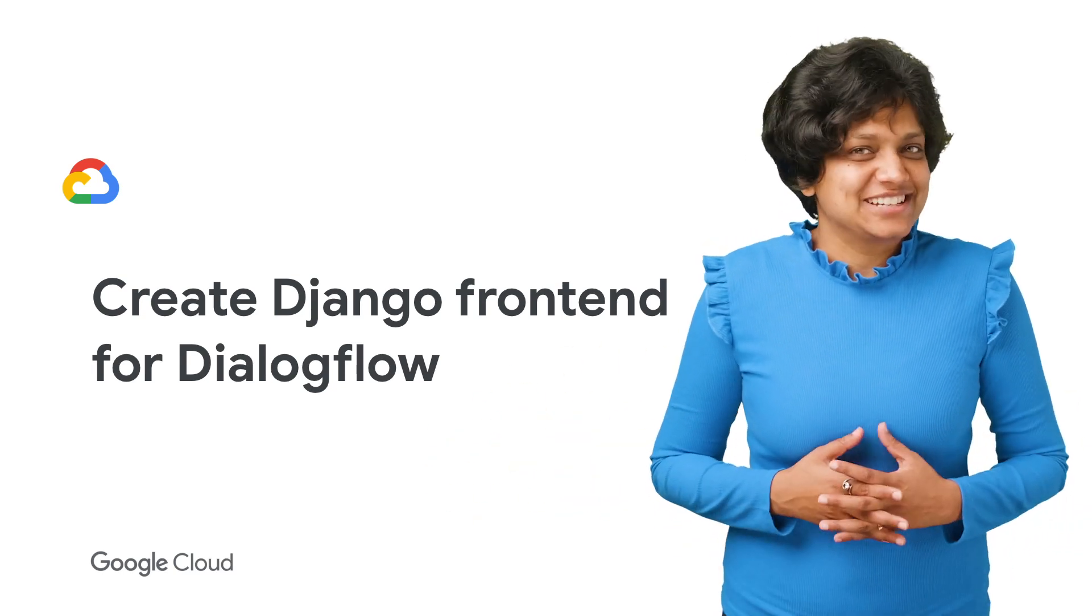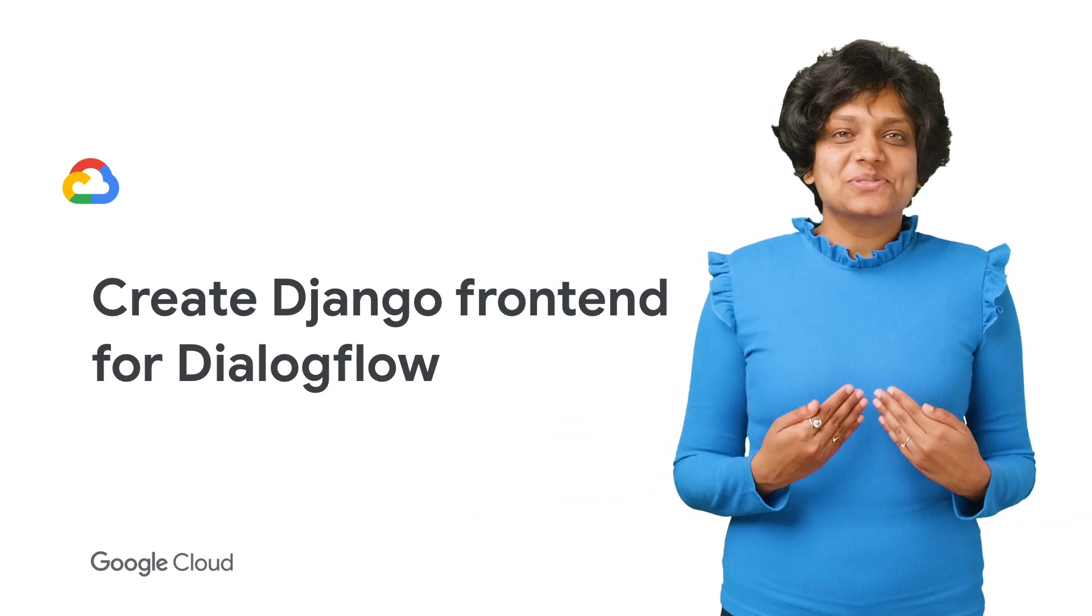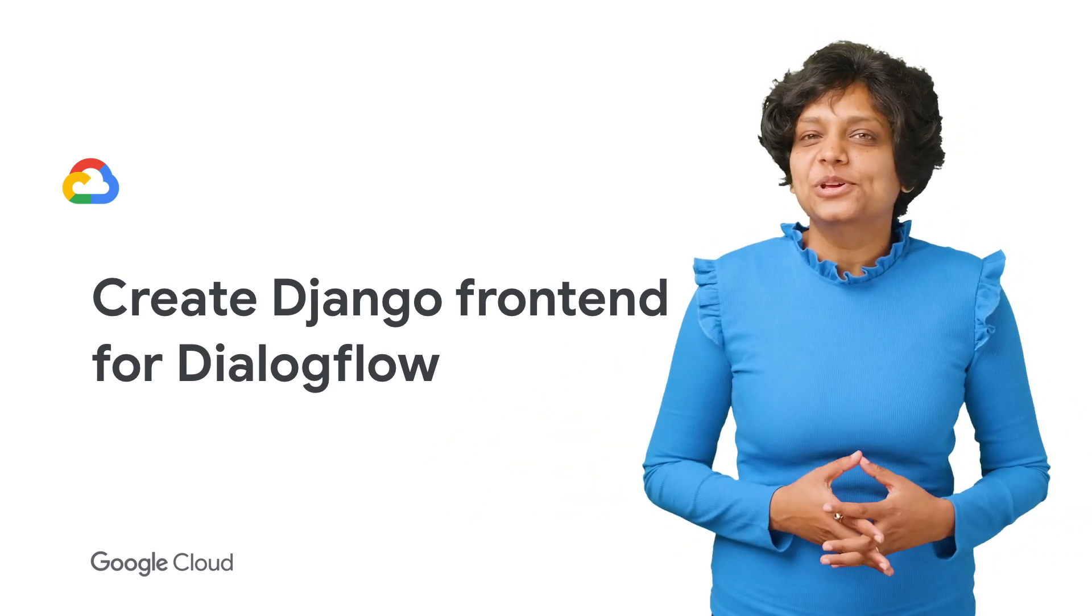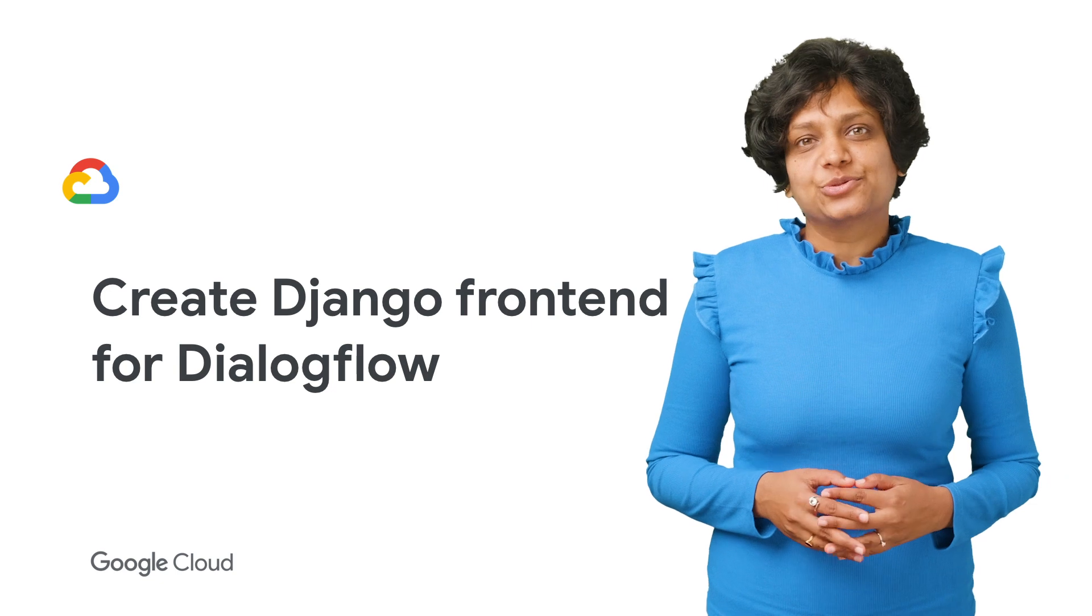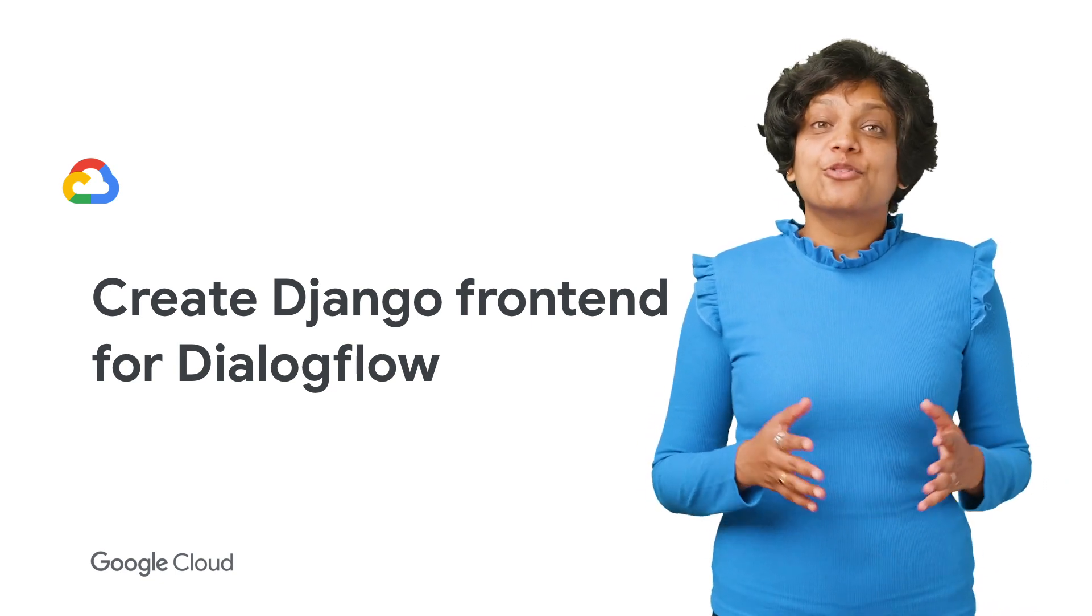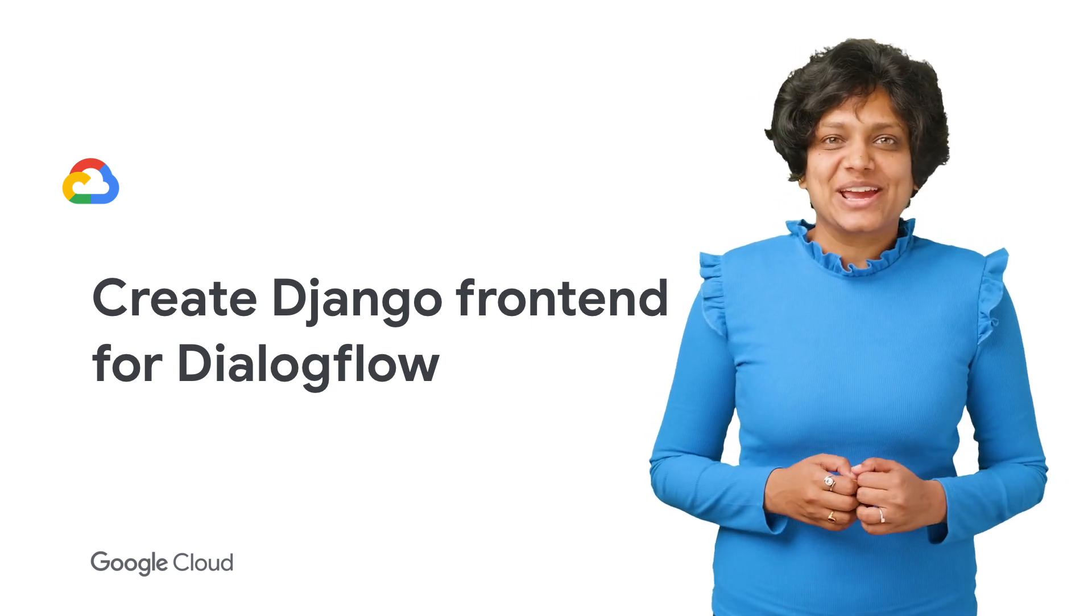Welcome to Deconstructing Chatbots. I'm Priyanka Vergadia. And in this episode, we will learn how to create an App Engine frontend for our Dialogflow agent.